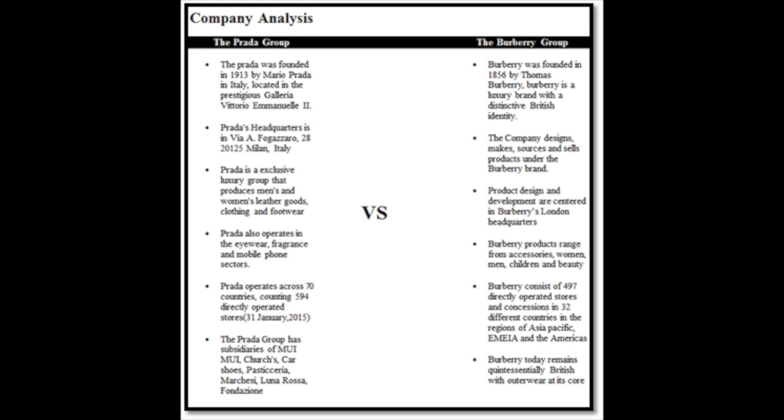Product design and development are centered in Burberry's London headquarters. Their products range from accessories, women, children and beauty. Burberry consists of 497 directly operated stores, including concessions and operates in 32 different countries.